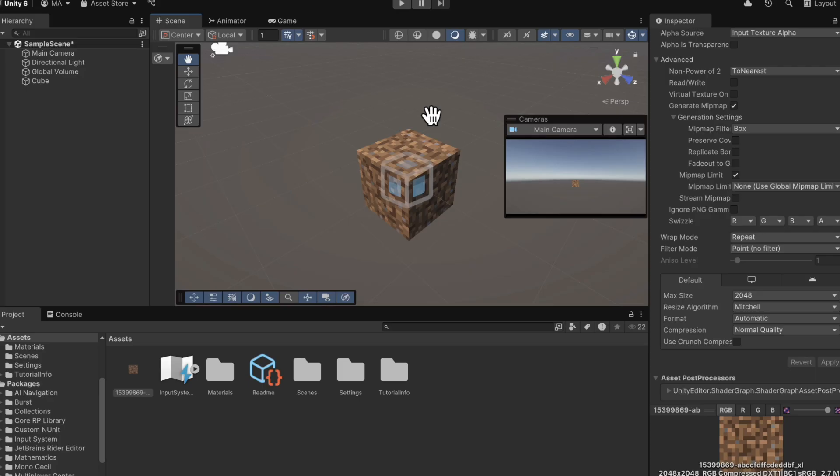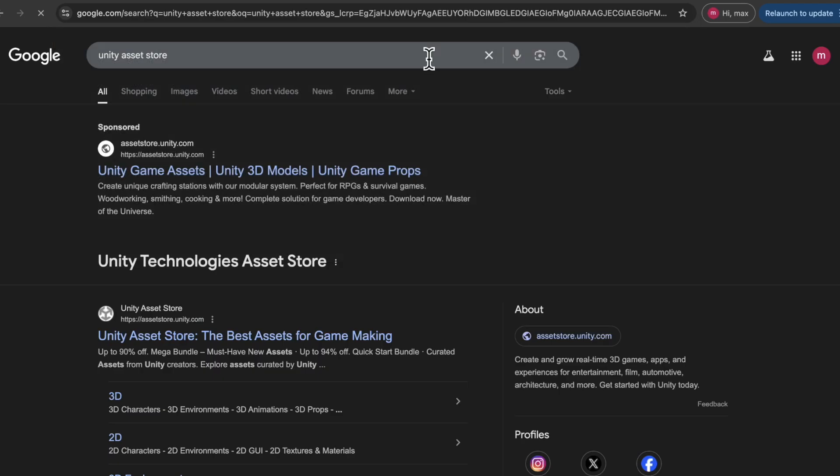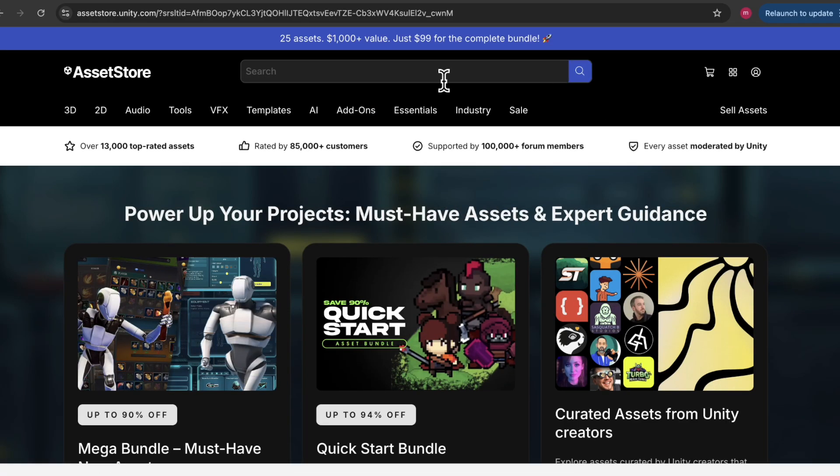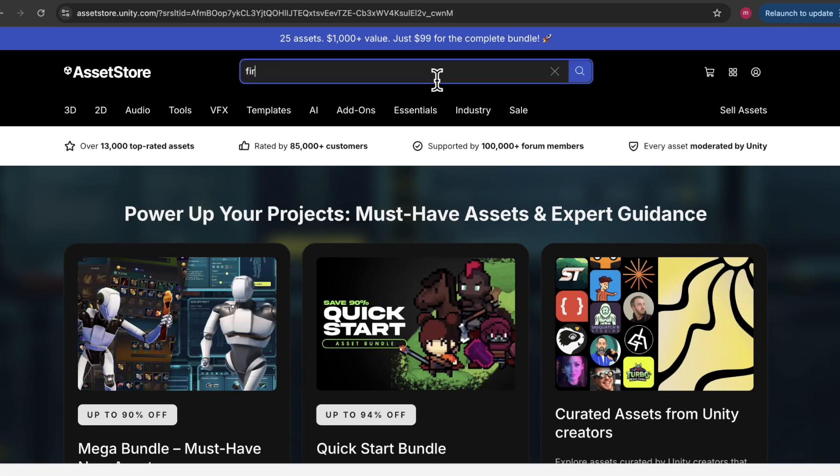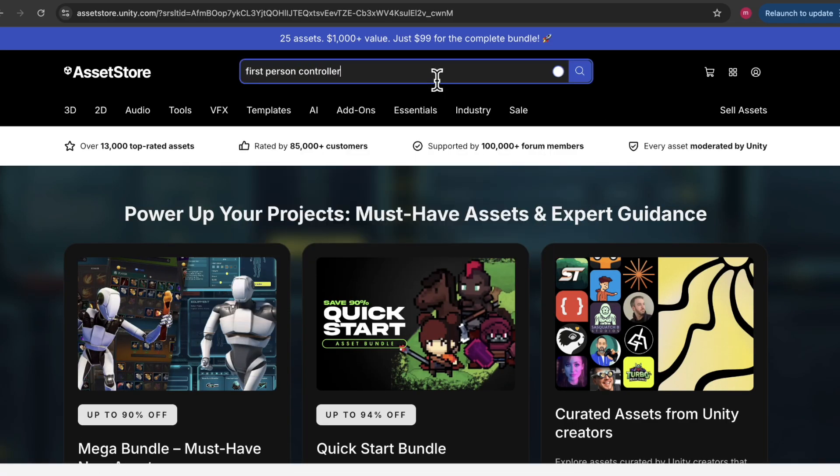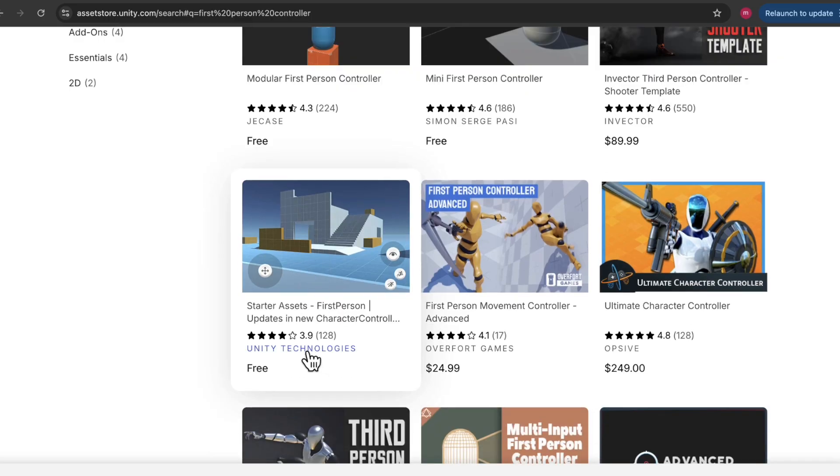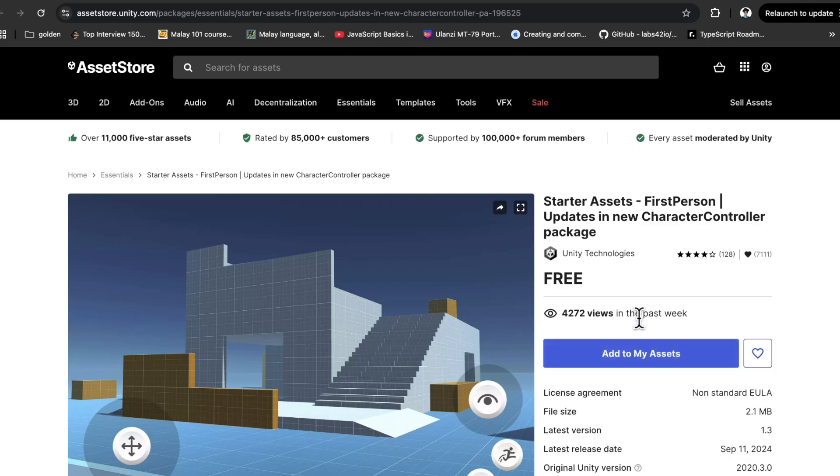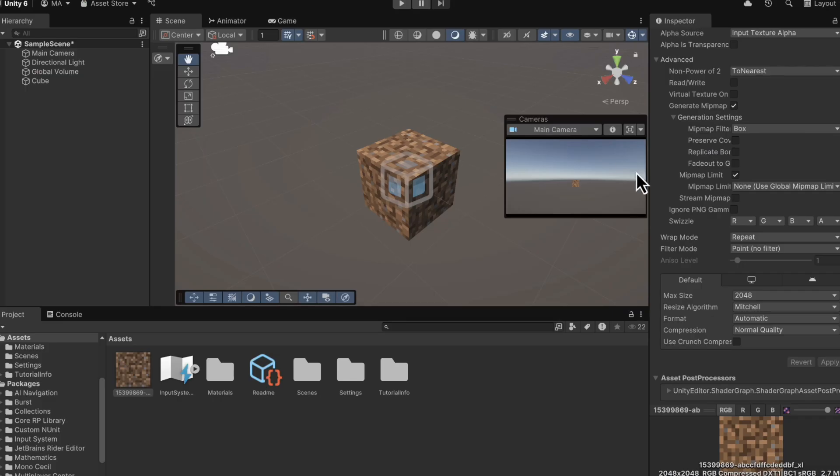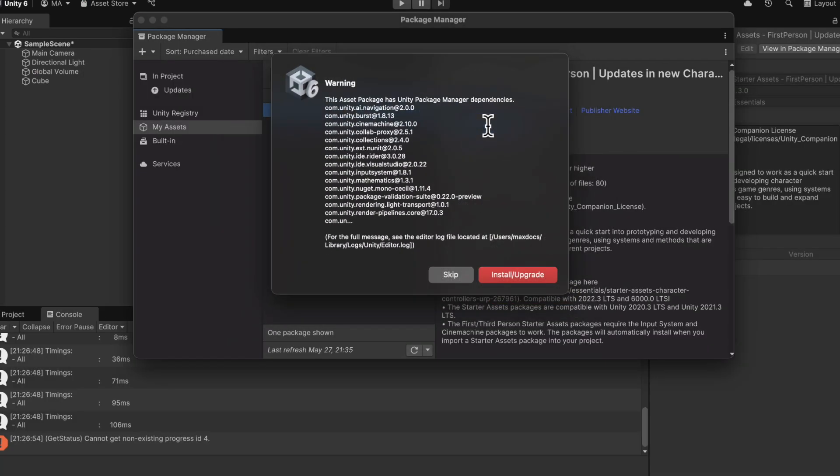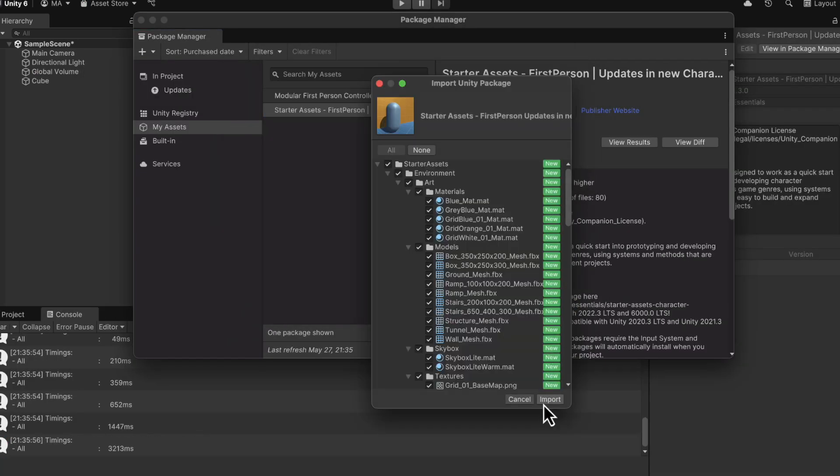Now, having a cube is great and all. But I want to be able to walk around now. So let me introduce you to the magic of the Unity asset store. Now, in this store, we're going to search up first person controller. And we're going to click on the one from Unity technologies and click add to my assets. It should redirect us to Unity. And here we can click download and then import to project.